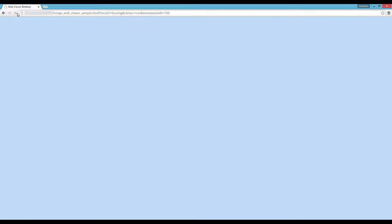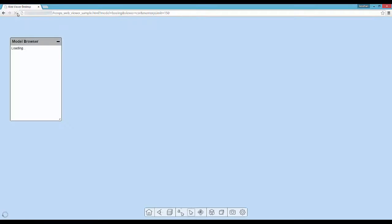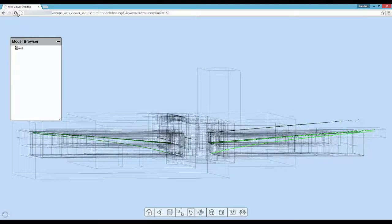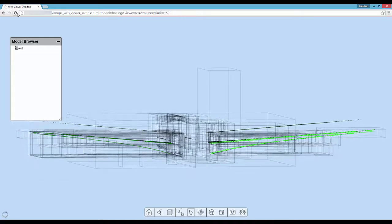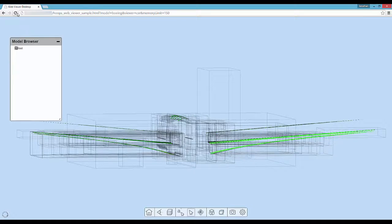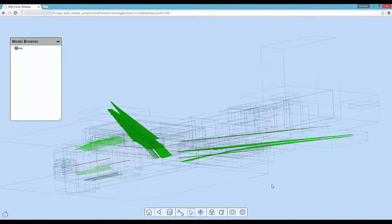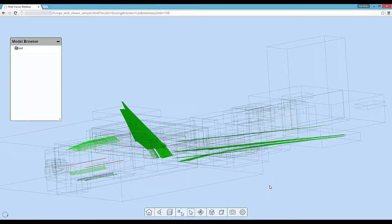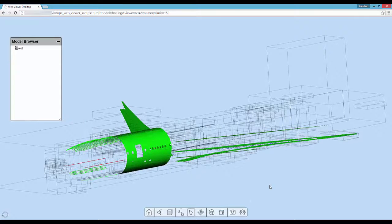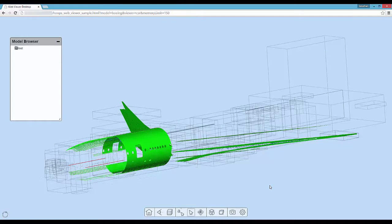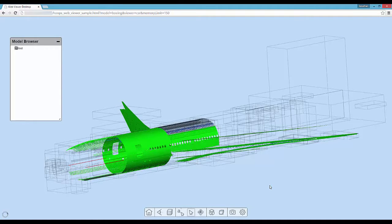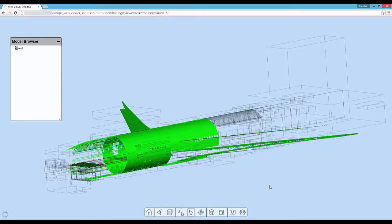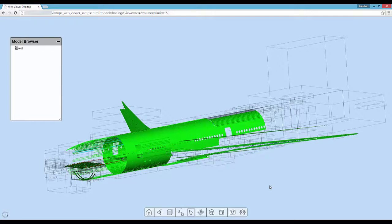Here we have a real-world scenario. I'm connecting to an instance of Communicator on an Amazon web server and requesting that a massive Boeing 777 be loaded. This 30 gigabyte CATIA data set consists of over 700,000 parts and there are 350 million triangles to display.